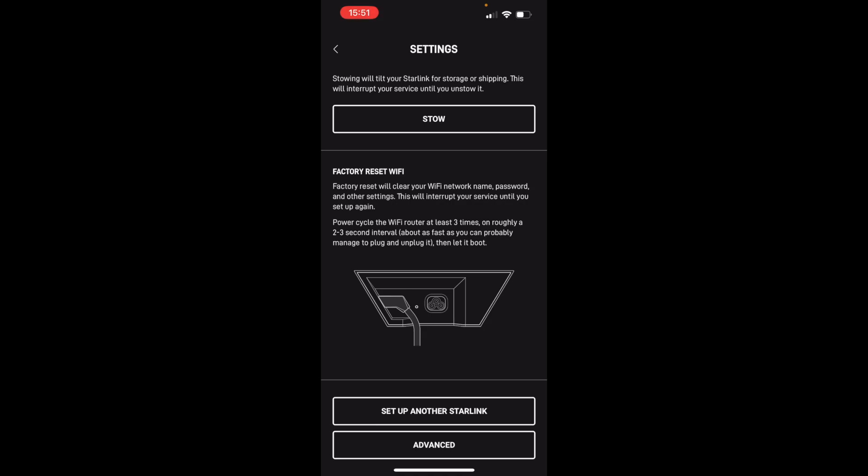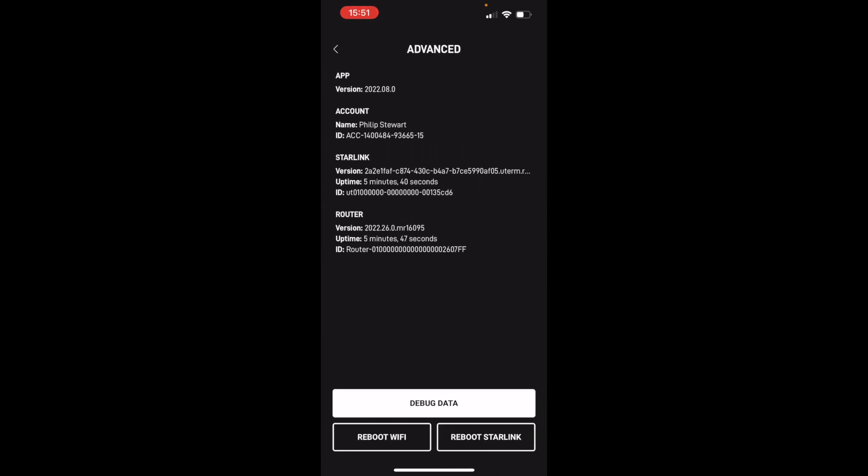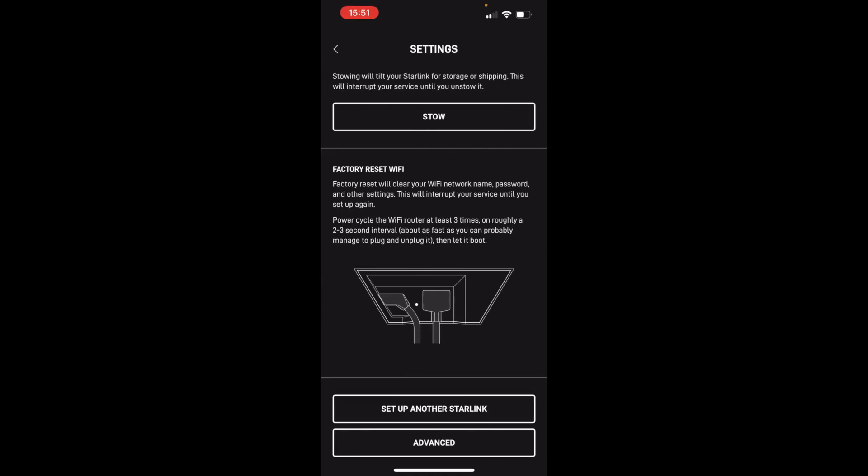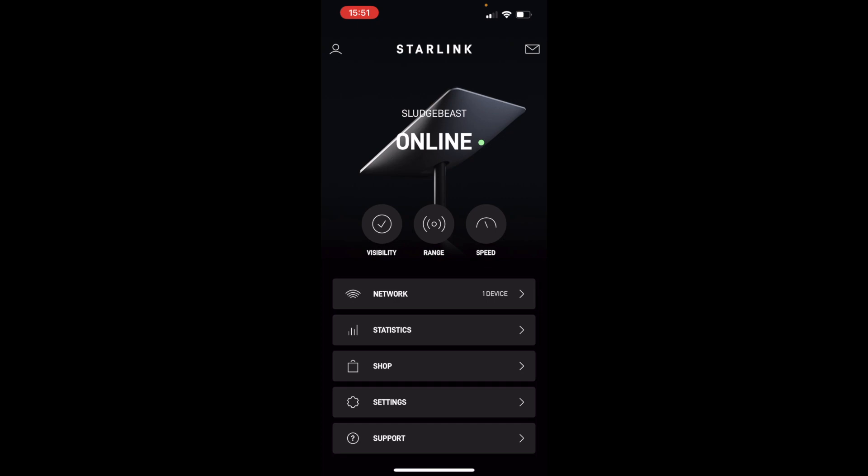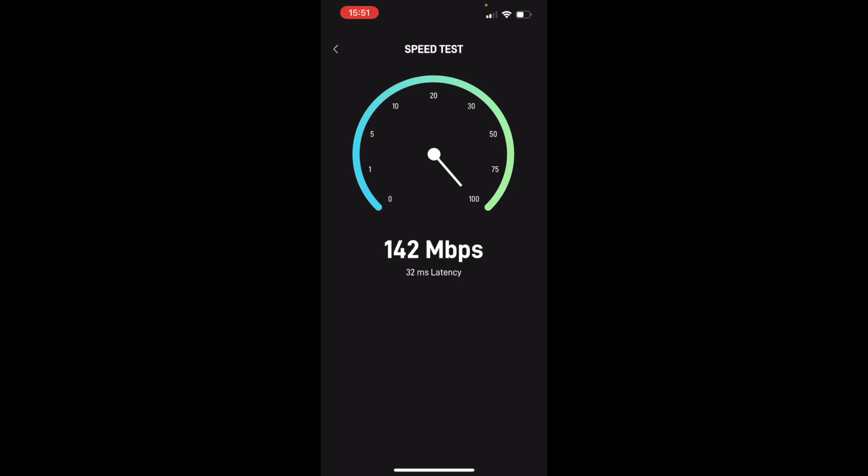Factory reset, yeah. Having gone back to set it back to basic settings, it's a little bit clumsy but it's fine. You pull out the power cable, plug it in, pull it out, put it in, and do it three times, and essentially that resets everything. There's advanced down the bottom with some debugging data. You can reboot either the WiFi or the Starlink itself. That's that, so I'm going to click speed one more time to see if anything's changed.